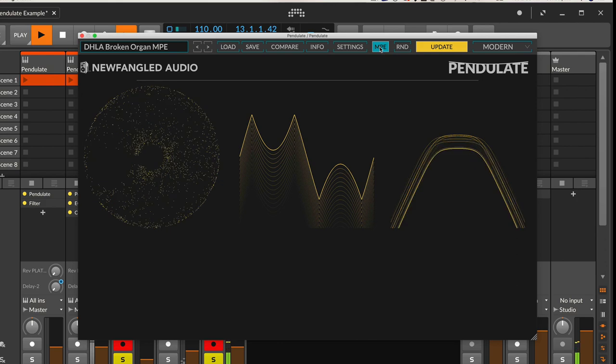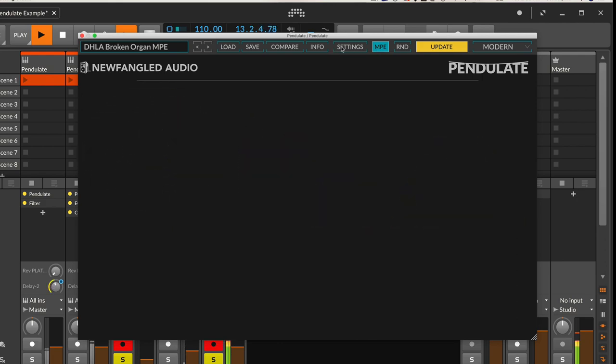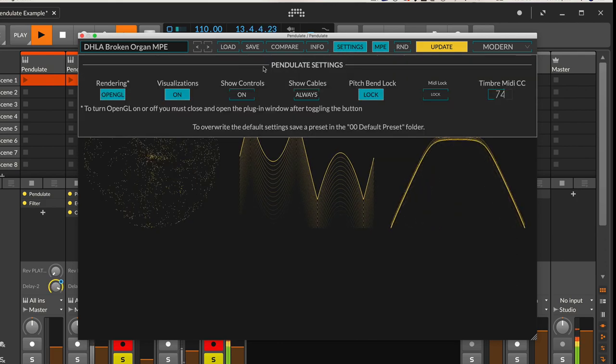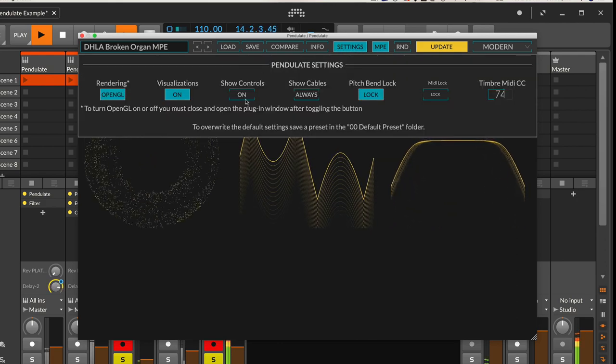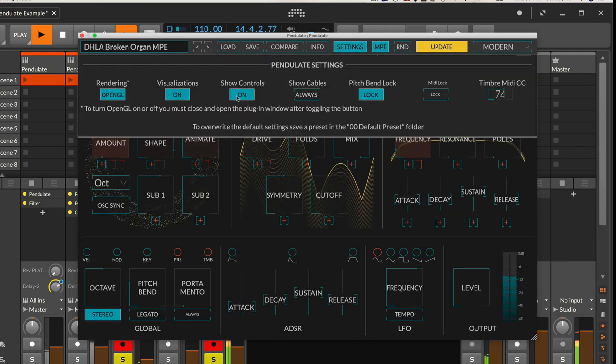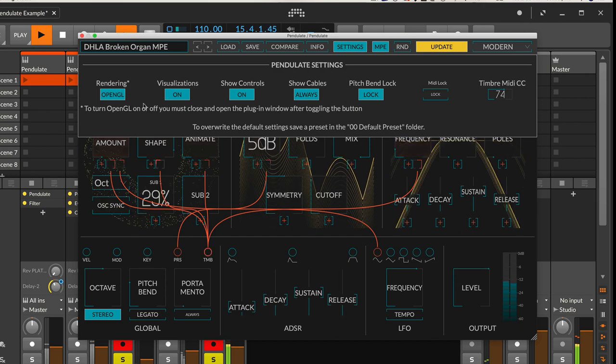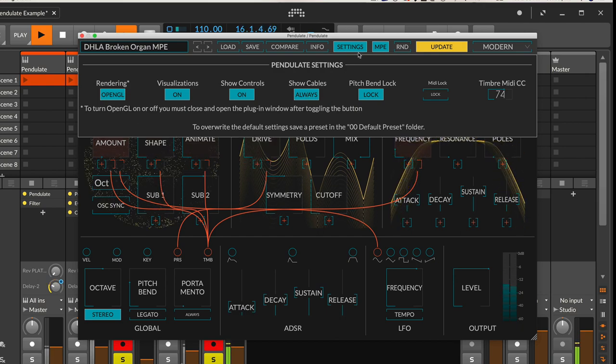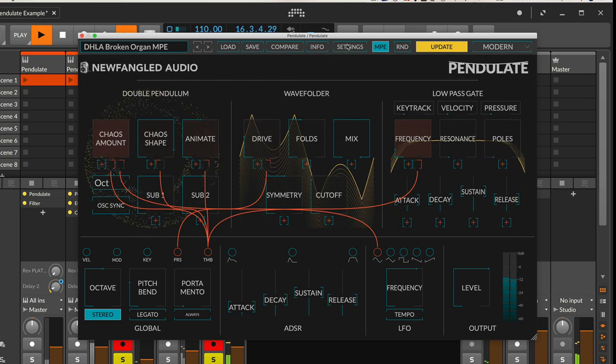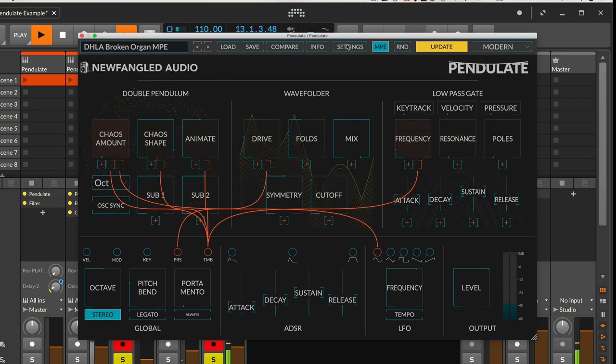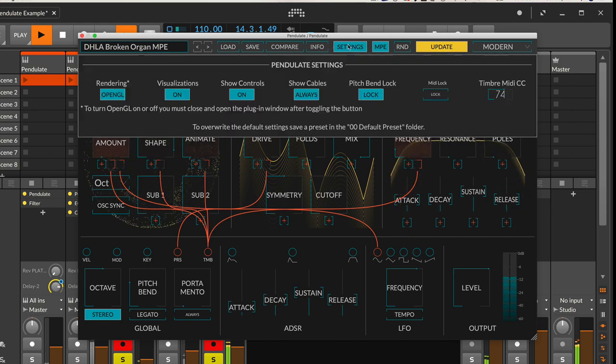The other thing you might want to do is actually show controls and show your cables. You might think that looks cool and we like that, so that's another element you can use visually.